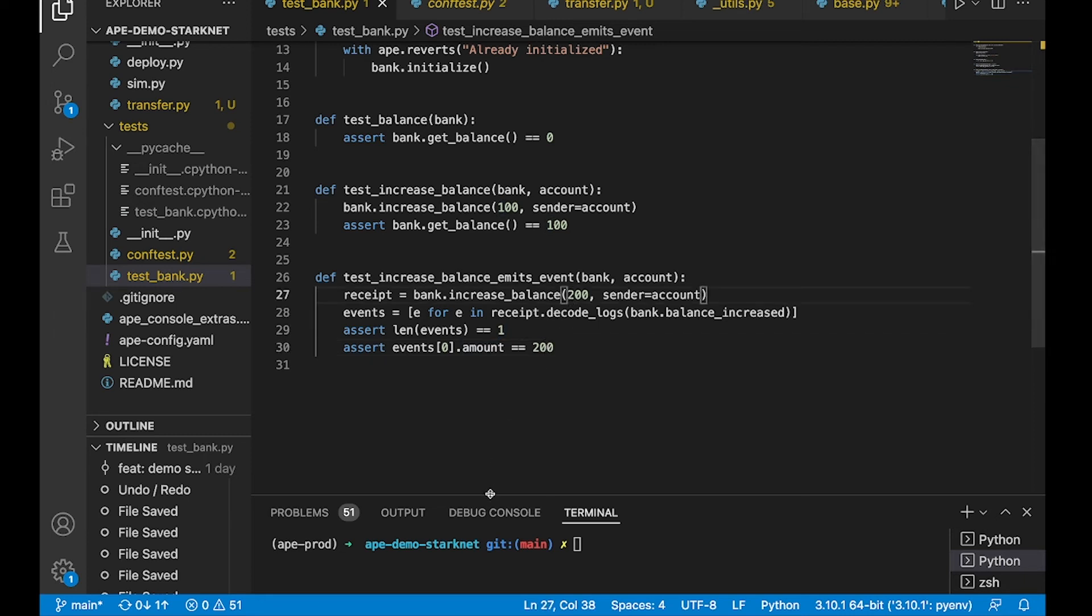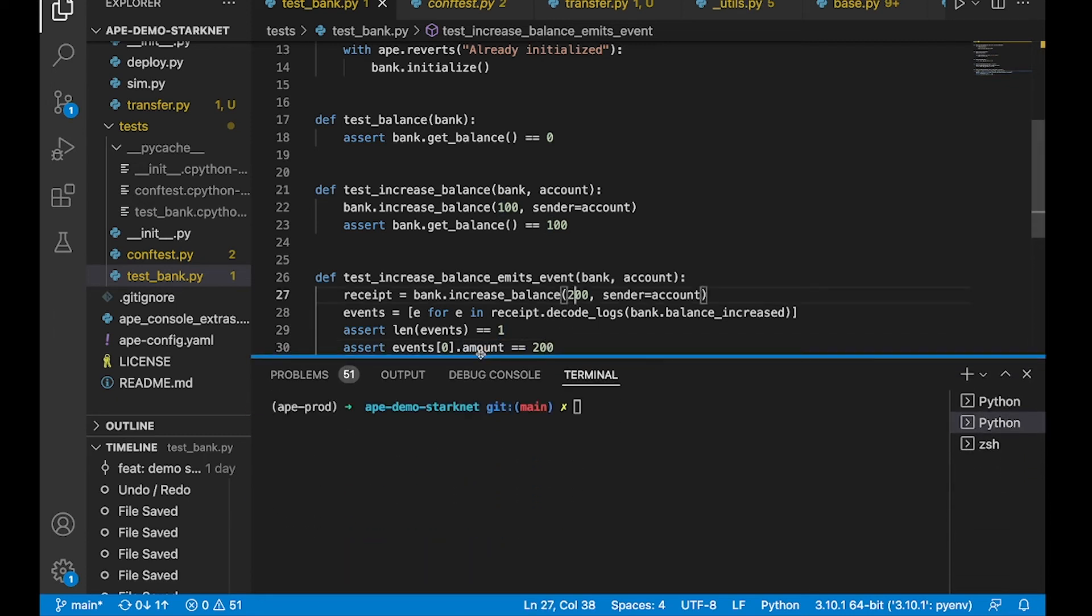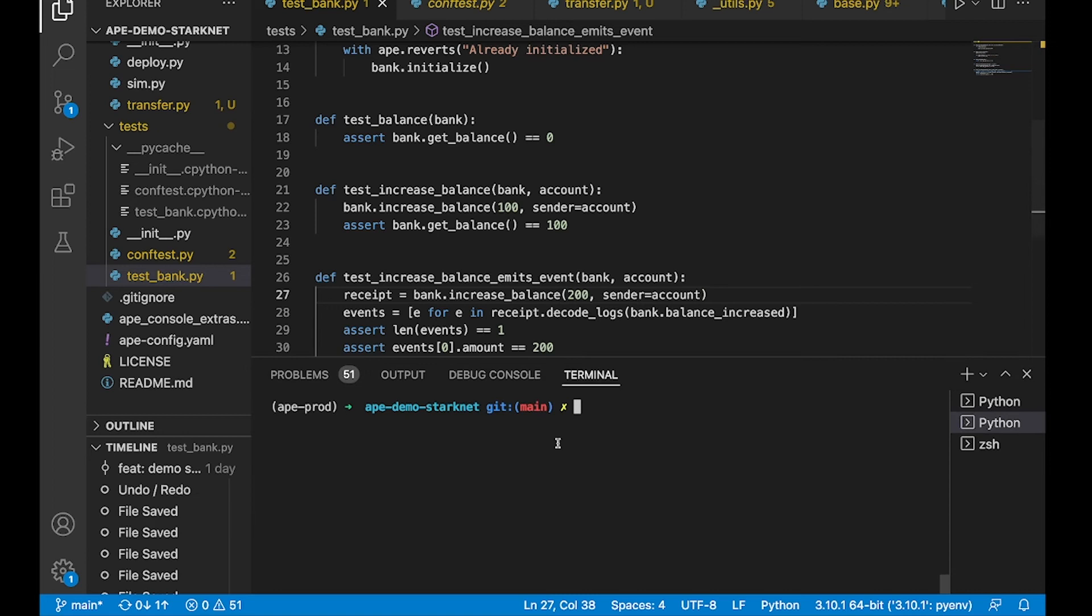So let's run the tests. To run the tests, we run the command ape test.